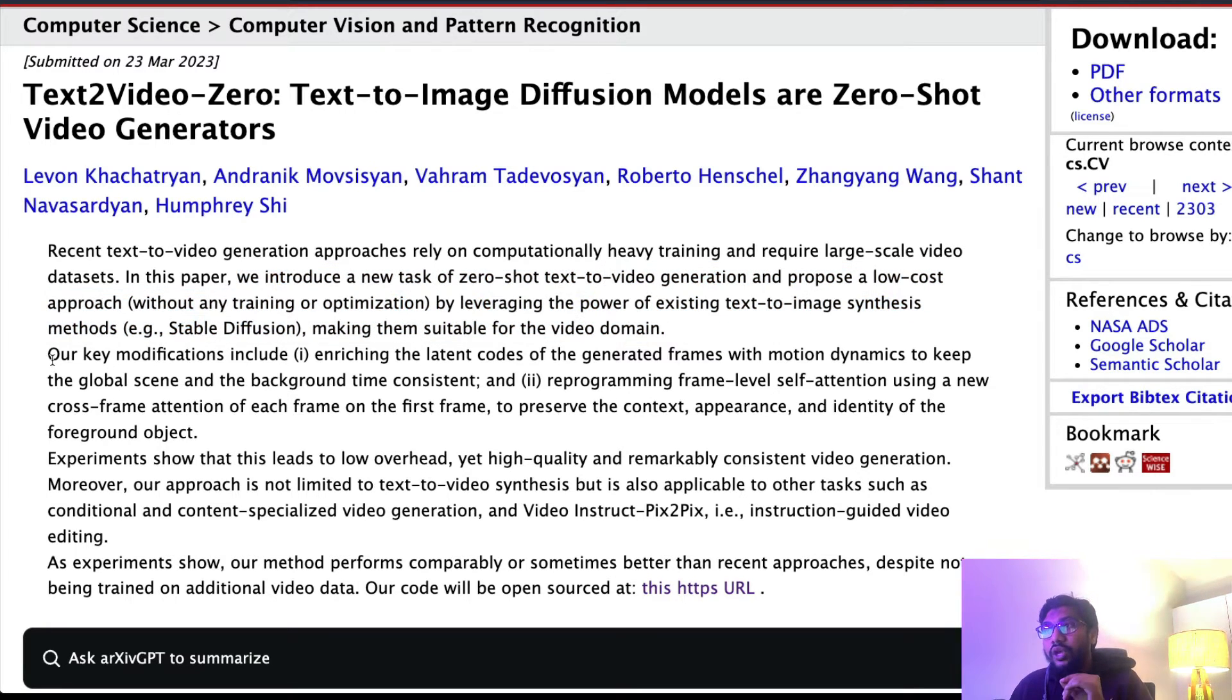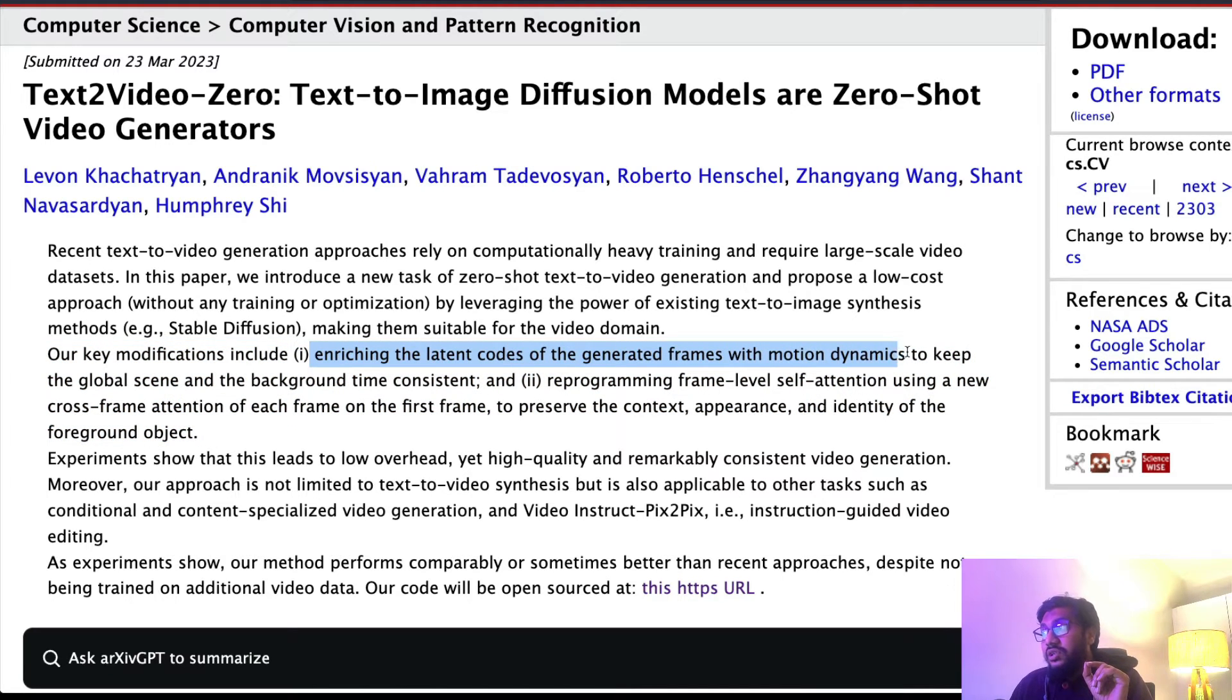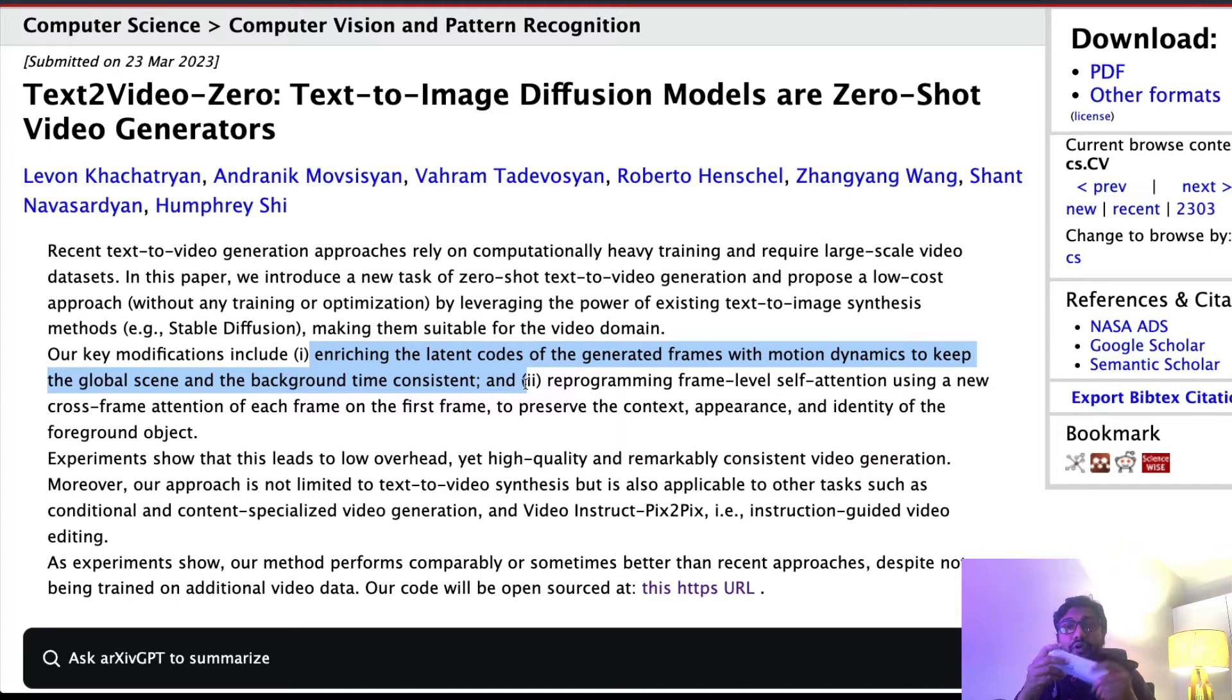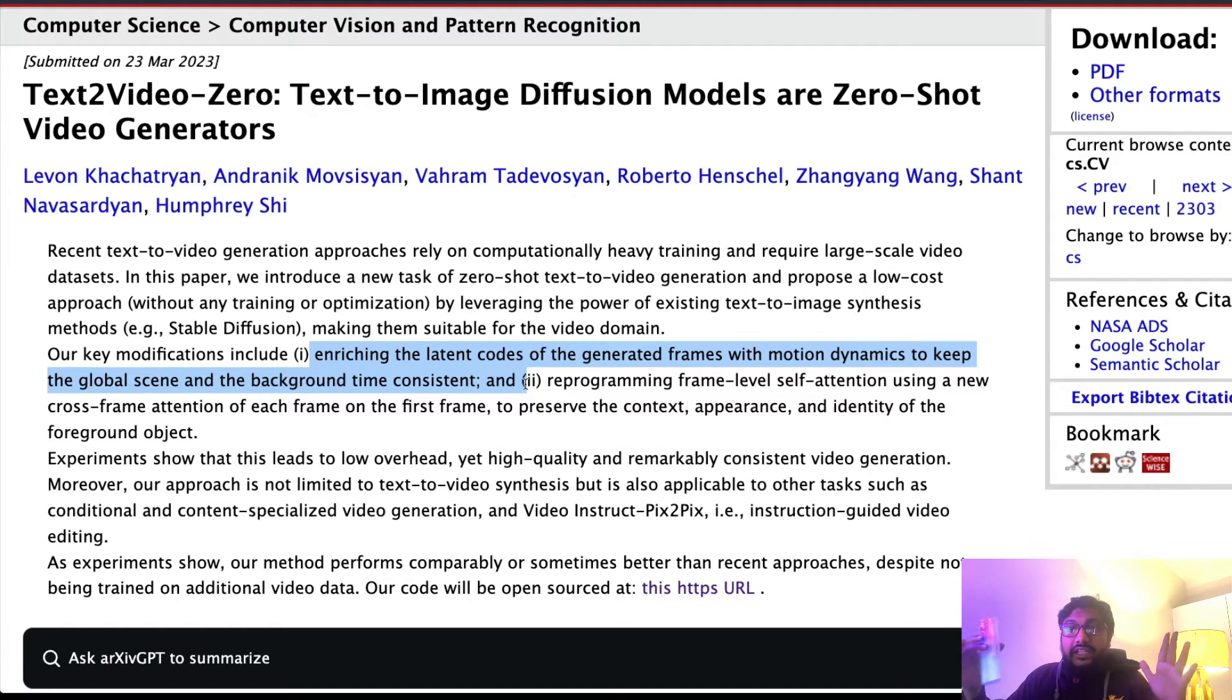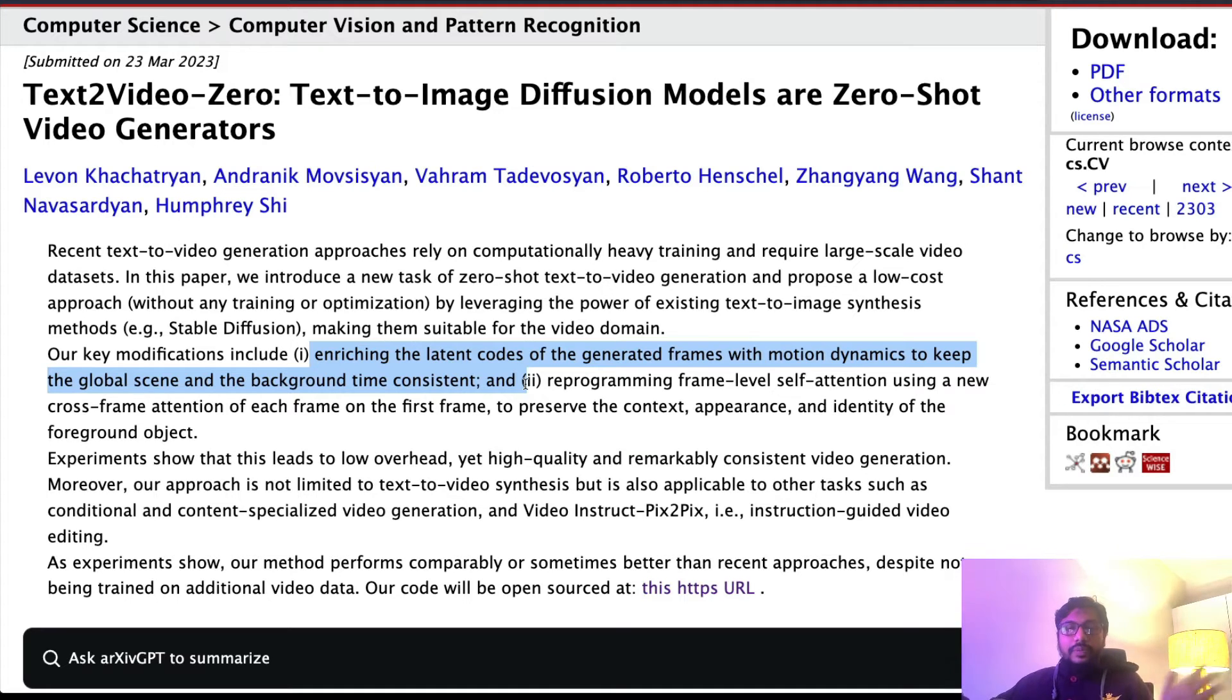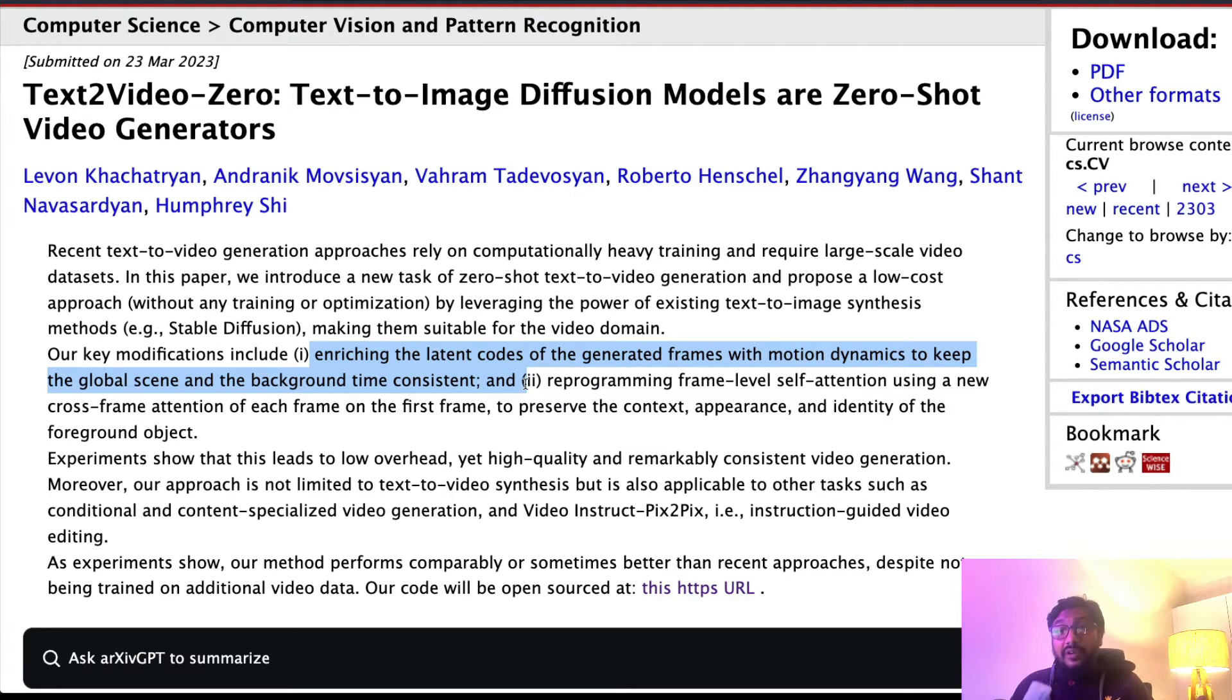How are they doing it? The key modifications include enriching the latent codes of the generated frames with motion dynamics to keep the global scene and the background time consistent. This is a very important thing. For example, let's say I have this thing - if I'm going to generate a video of multiple frames in the latent space, ideally if you want a video, how should it look? It should look like frame 1, frame 2, frame 3, frame 4, frame 5, frame 6, should go up to like 30 so that you have a 30 FPS video for one second.